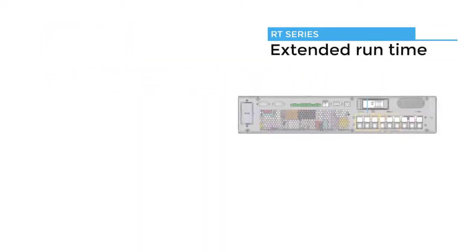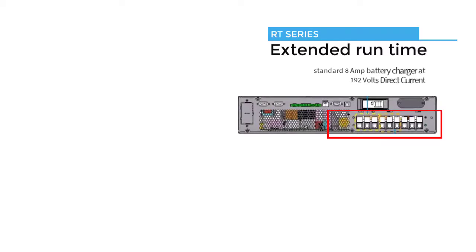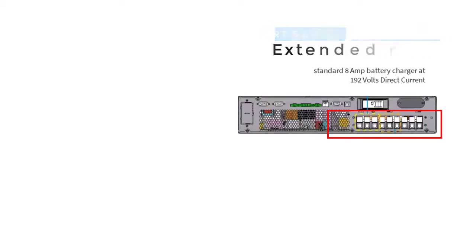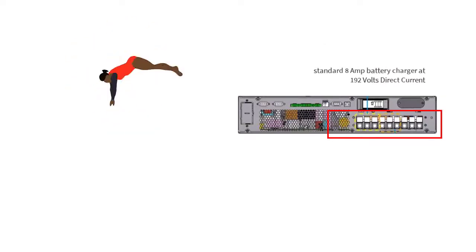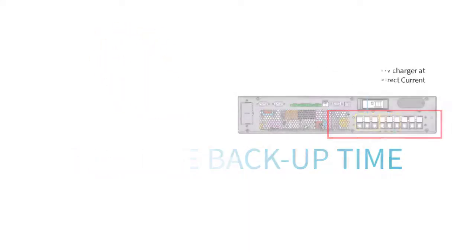The extended runtime machines come with a built-in standard eight amp battery charger at 192 volts direct current, so that you can easily charge bigger amp hour batteries to get longer backup time. Extended runtime machines give you more flexibility when it comes to backup time.